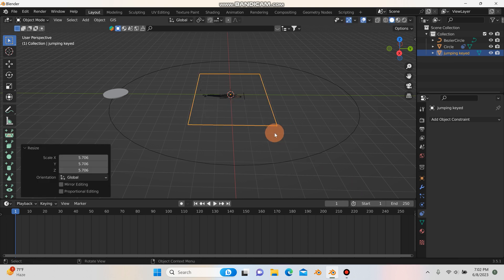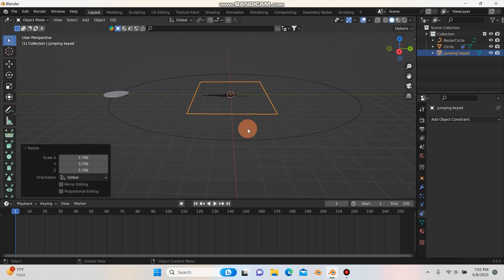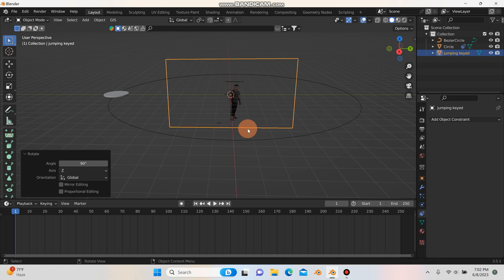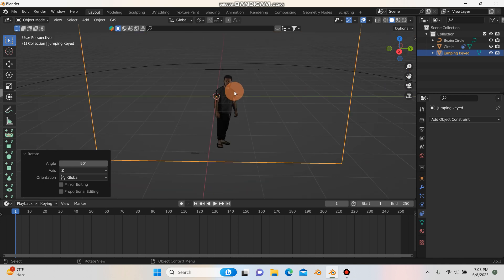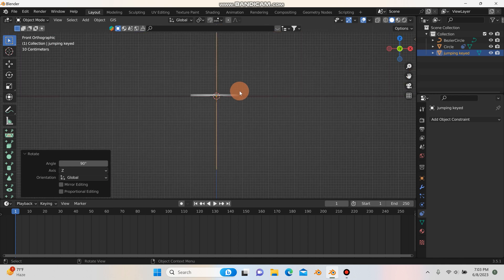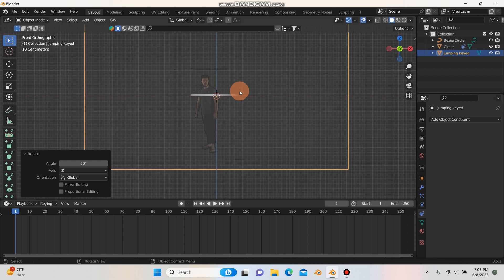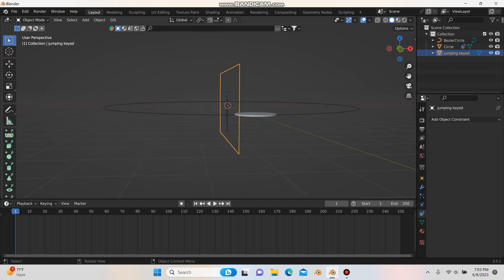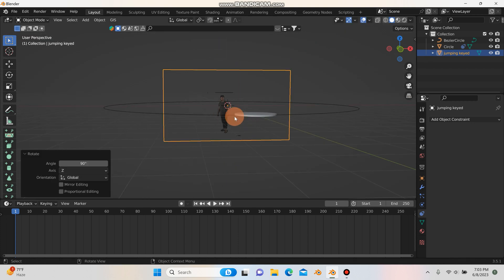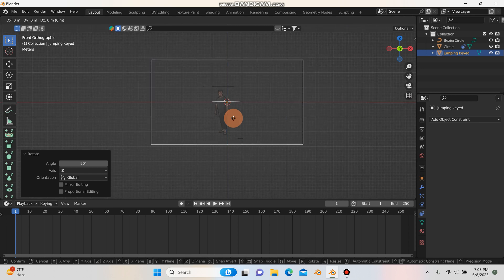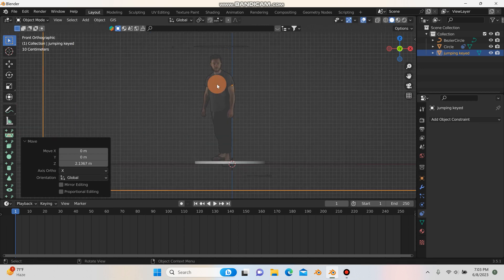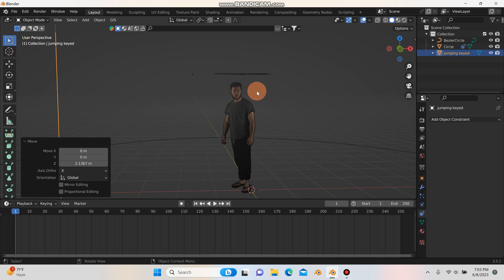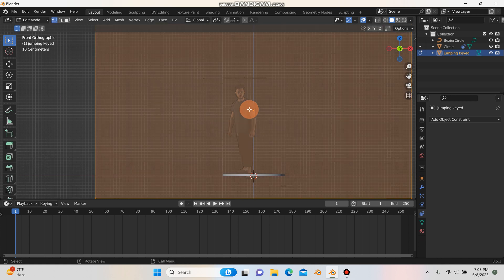I'll scale the footage up and orient it correctly: Rx and 90, then Rz and 90, then Rz and 90 one more time to face the right direction. I'll hit G and Z to bring it up. You can see there are some errors — when I was keying out the footage I missed some areas.